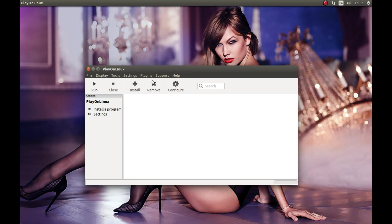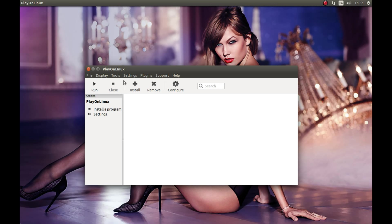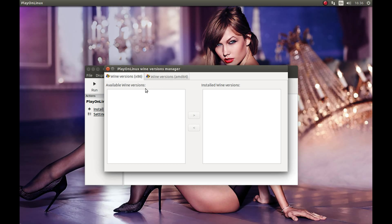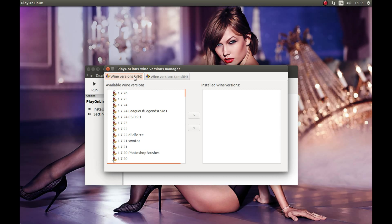As you can see, this menu will show. Now we need to get a wine version. For this you should press Tools, Manage Wine Version. Make sure that x86 is selected and select 1.7.26, select it and press this arrow key.